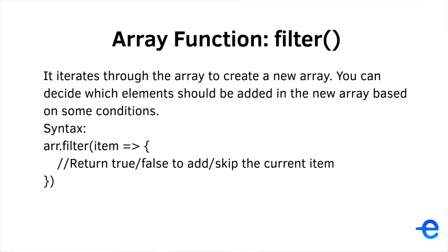So this is the syntax for the filter function. It accepts a callback function, and inside that callback function, based on certain conditions, you either return true or false. True tells the function to add the element in the new array, and false tells the function to skip the element.